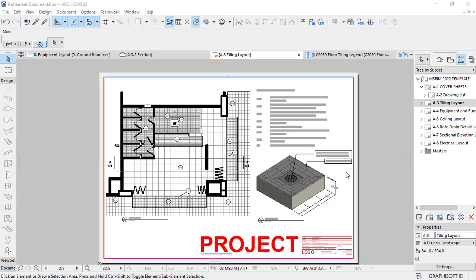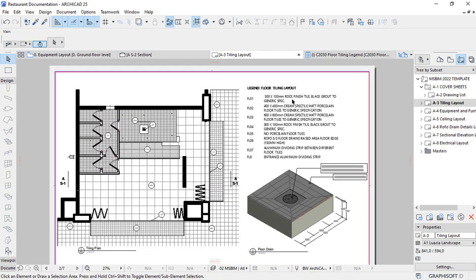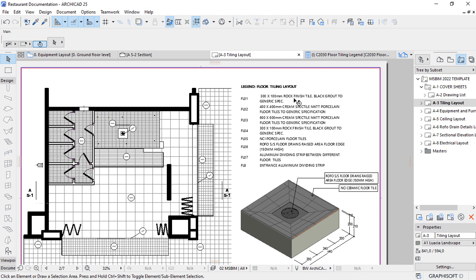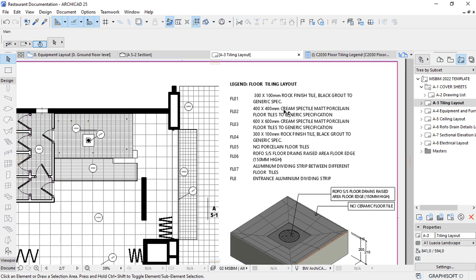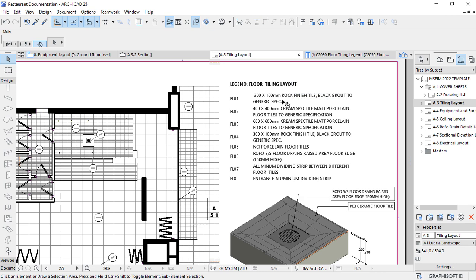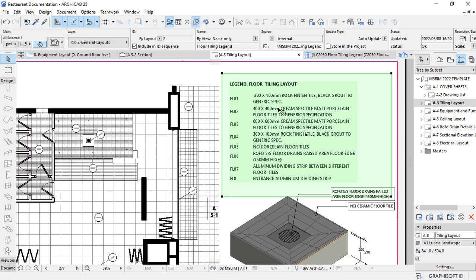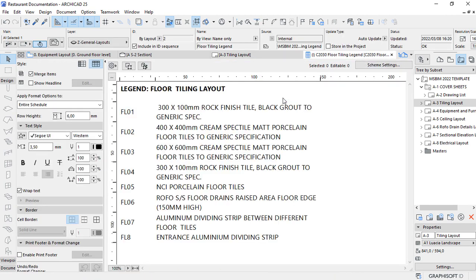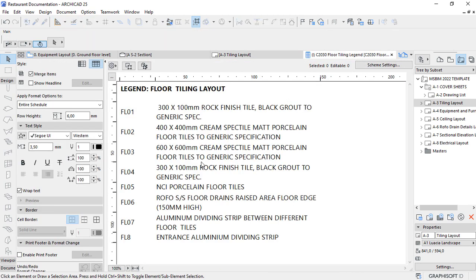This is an example of how you can play around with schedules. What I did here, I created a legend that is based on the interactive schedule. If I open this from here, then I can interact with these elements that are specifically for the tiling layer. These are different types of finishes that we have in this building.